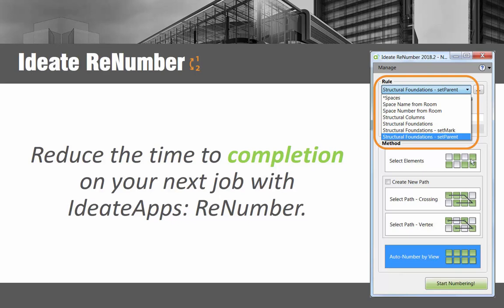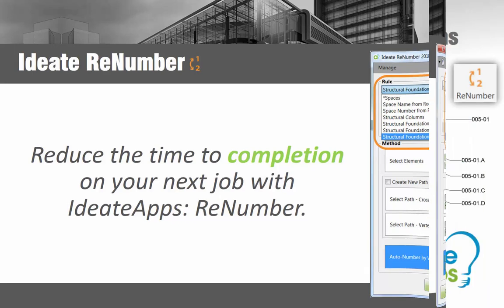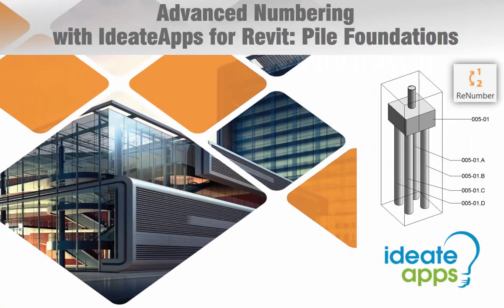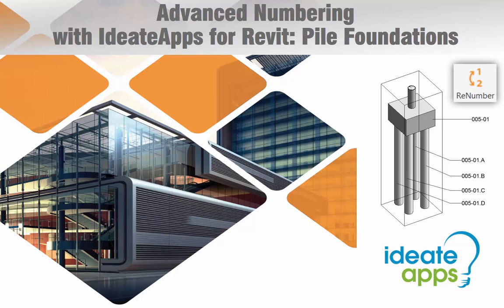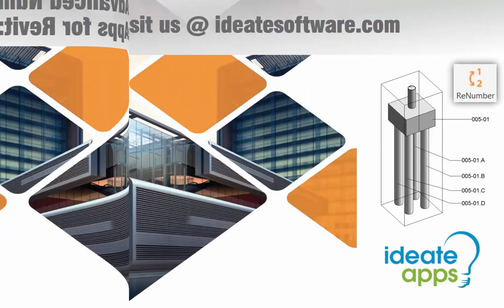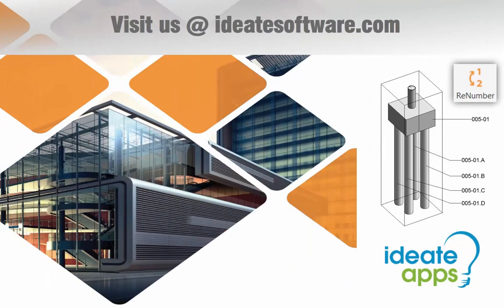Reduce the time to completion on your next job with renumber. We hope you've enjoyed this closer look at advanced numbering with ID8Apps. If you have a numbering challenge you'd like us to review, just drop us a line. You can learn more about ID8Apps and renumber online at ID8Software.com